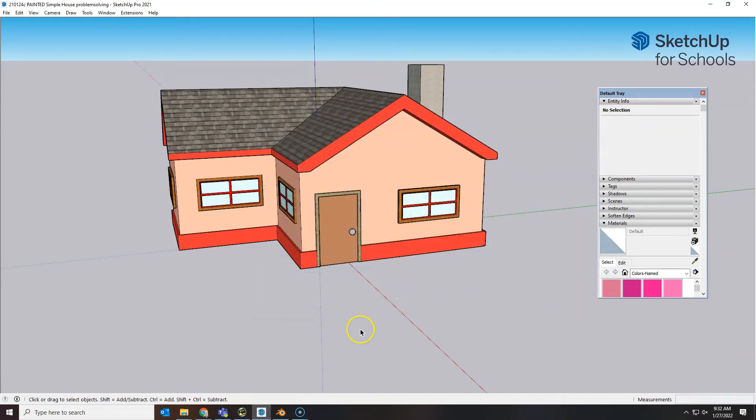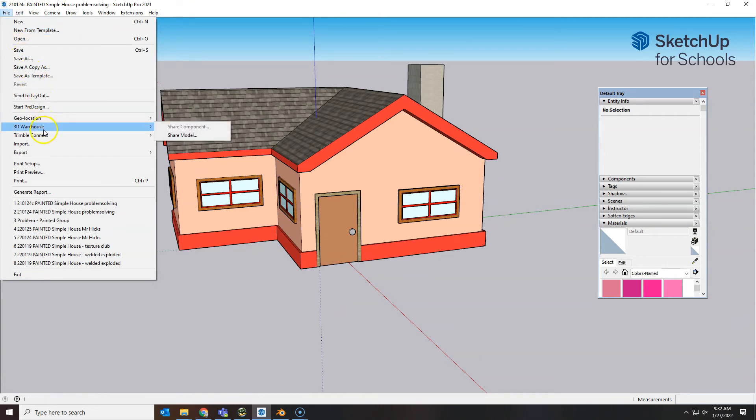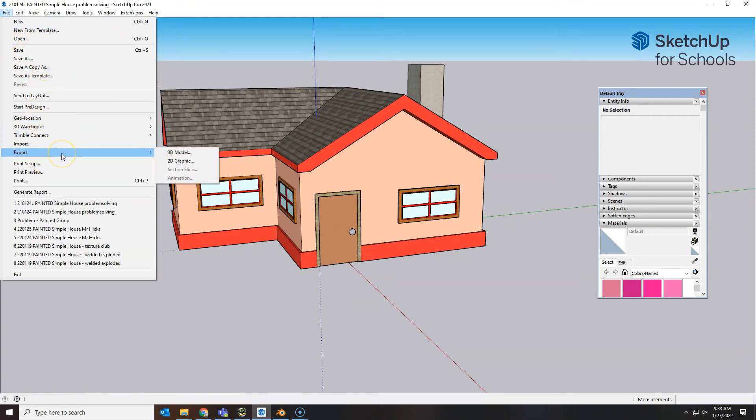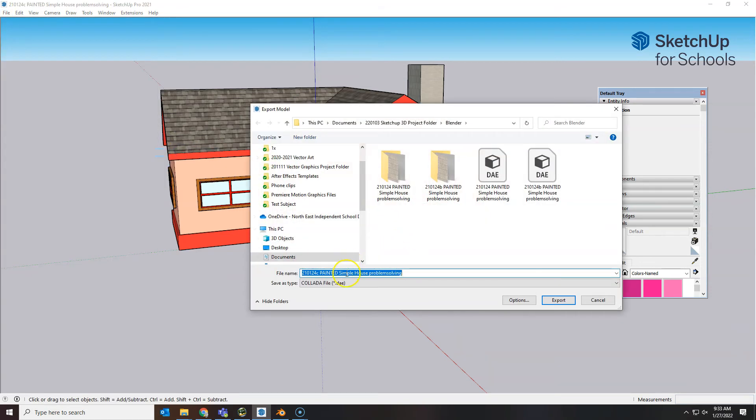You would normally just change the date to today's date and then you know which one of those is good. Let's do a file export here. 3D model keeping the Collada. Let's do the C version. Now I saved the file with C so it already says C.